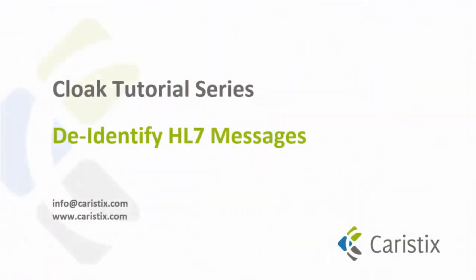This ends the de-identifying HL7 messages introduction tutorial. If you have any questions, please feel free to contact us. We love questions and feedback. Thanks for watching.